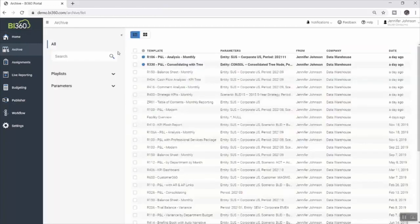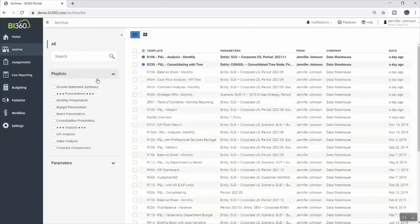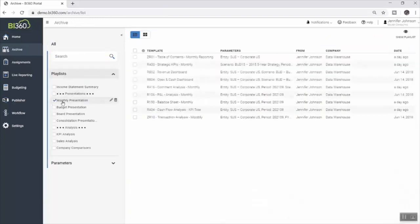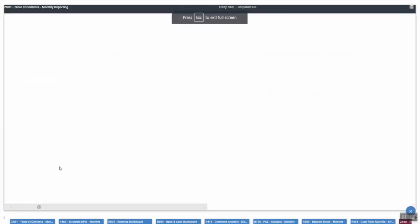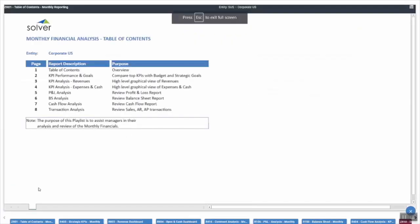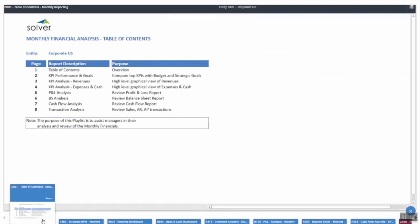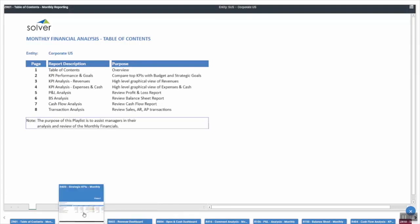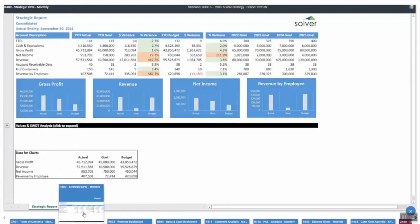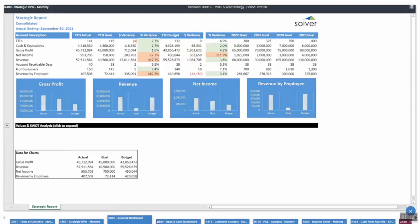Once she has approved the monthly financial package, she can leverage Solver's playlist functionality in the archive to group the reports into a PowerPoint-style presentation for the board, but without having to maintain the format in a separate tool. The playlist displays her reports in a full-screen view, which shows them as objects at the very bottom of the screen, allowing her to easily navigate back and forth.